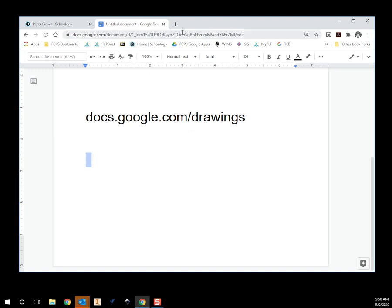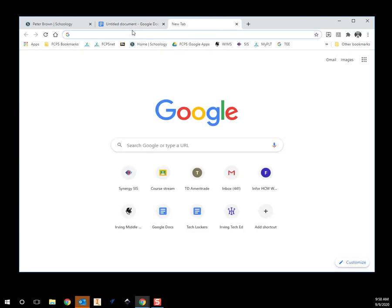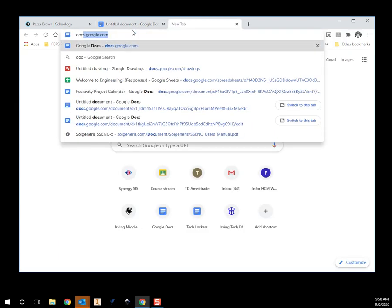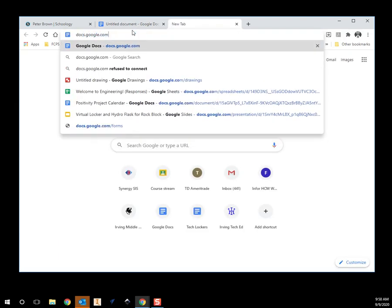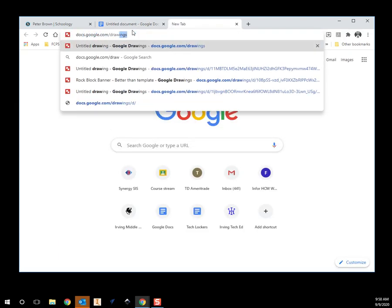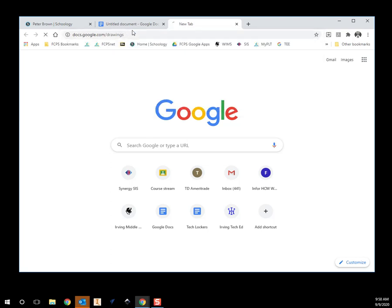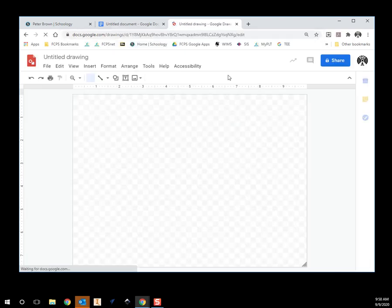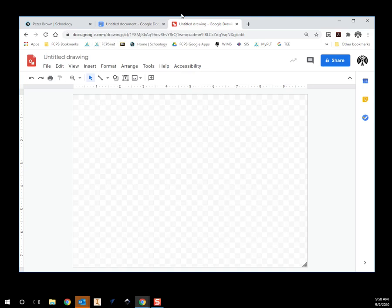I'm not going to give you the link, I need you to type that into your browser. So come up here: docs.google.com/drawings. When you open that, it'll open a blank page right here. And this automatically saves into your Google Drive, so you don't have to worry about that.